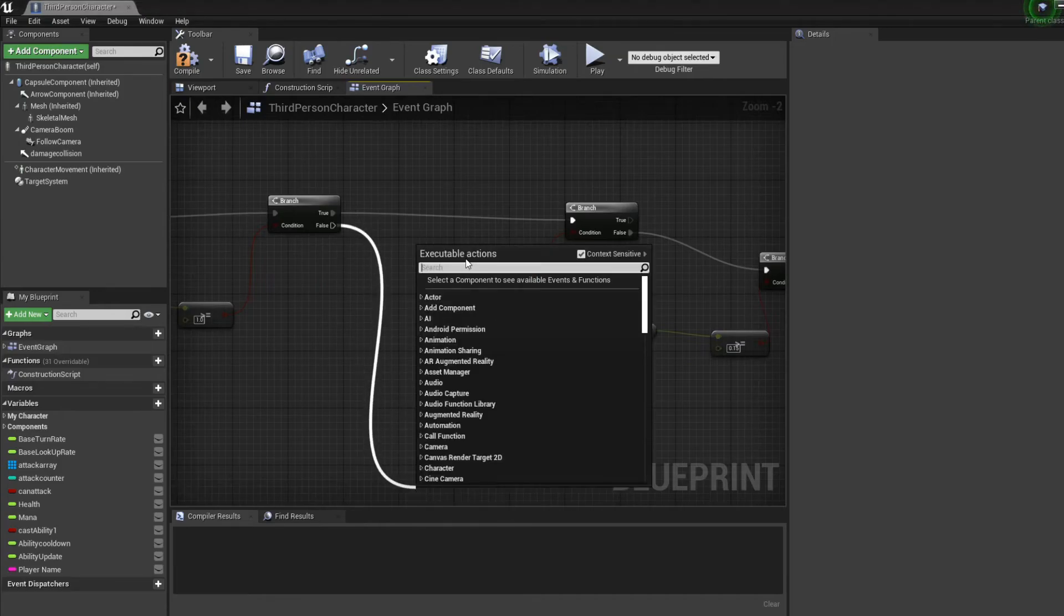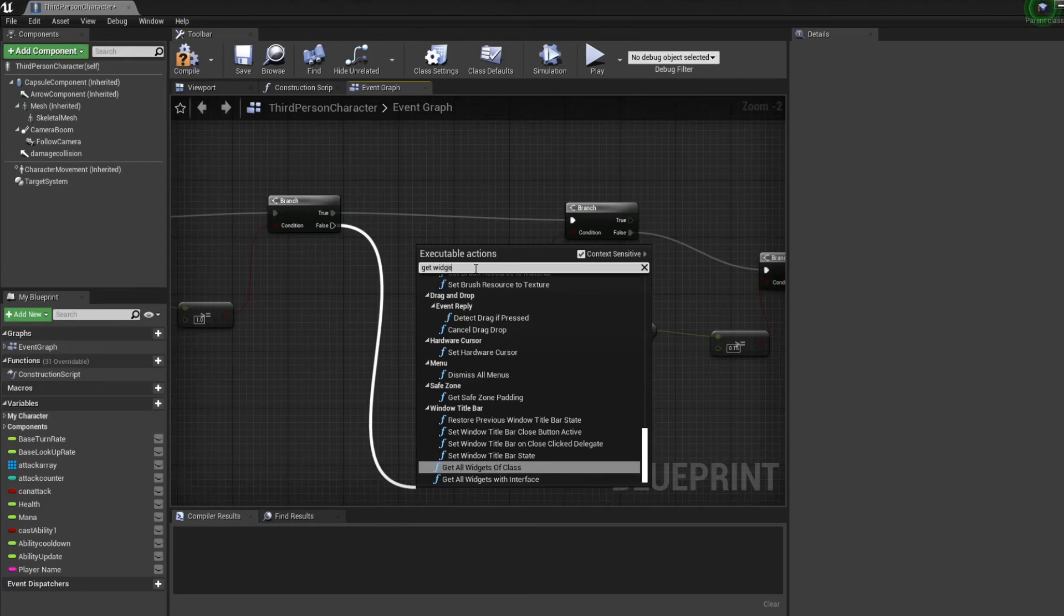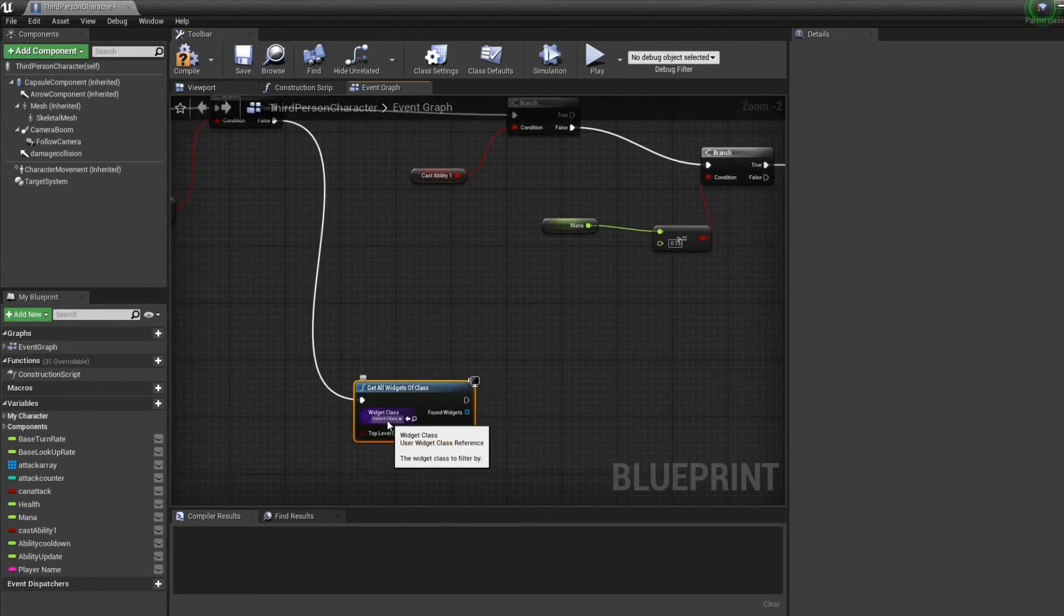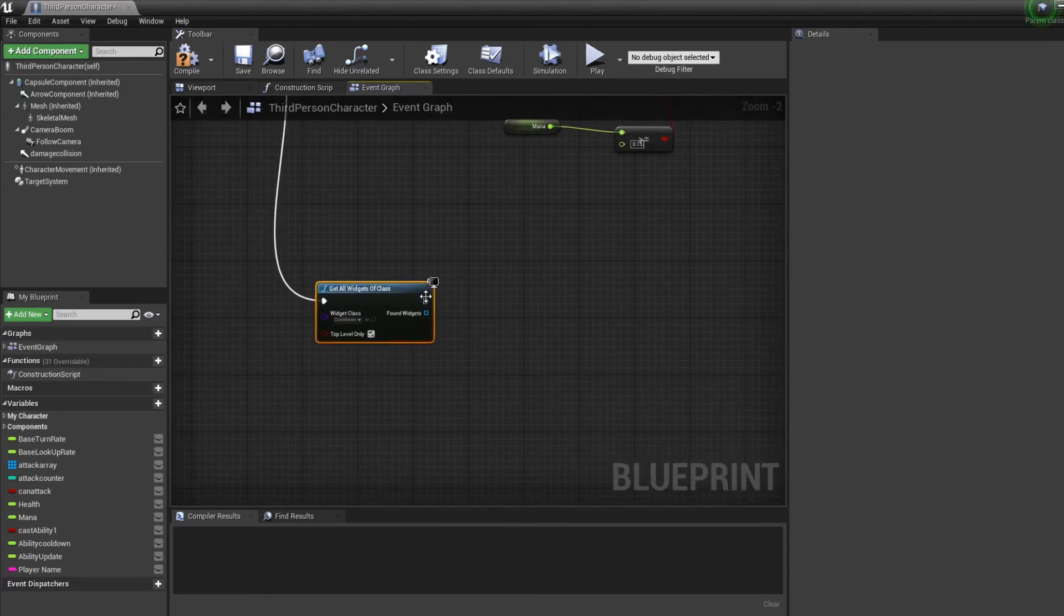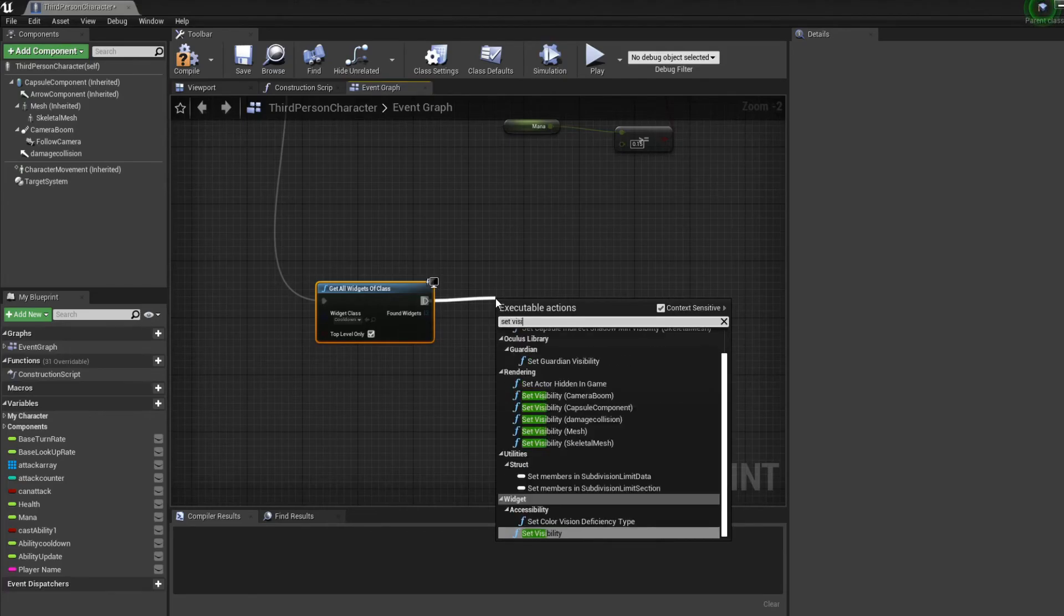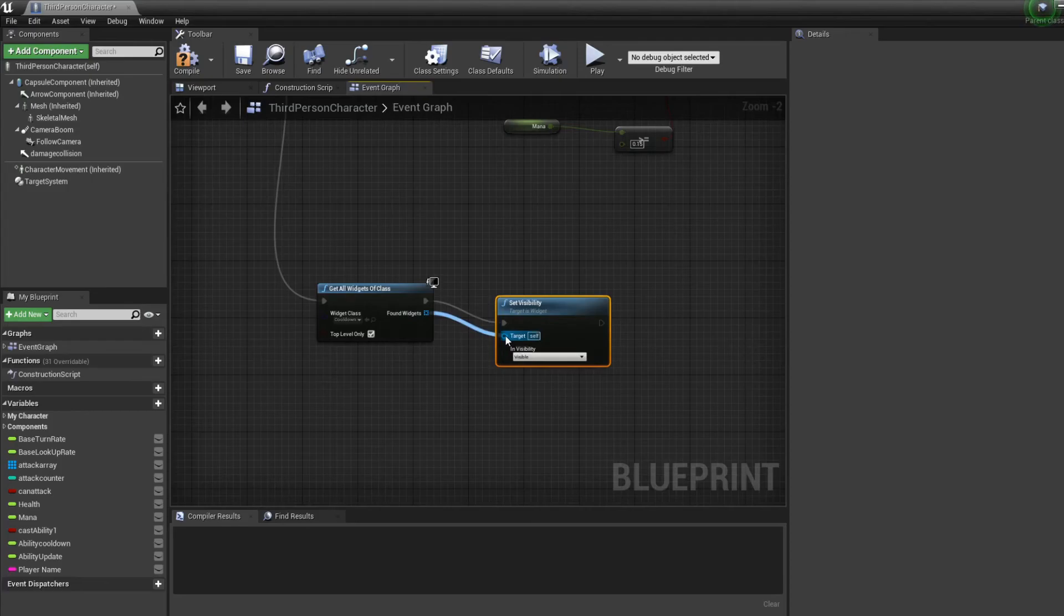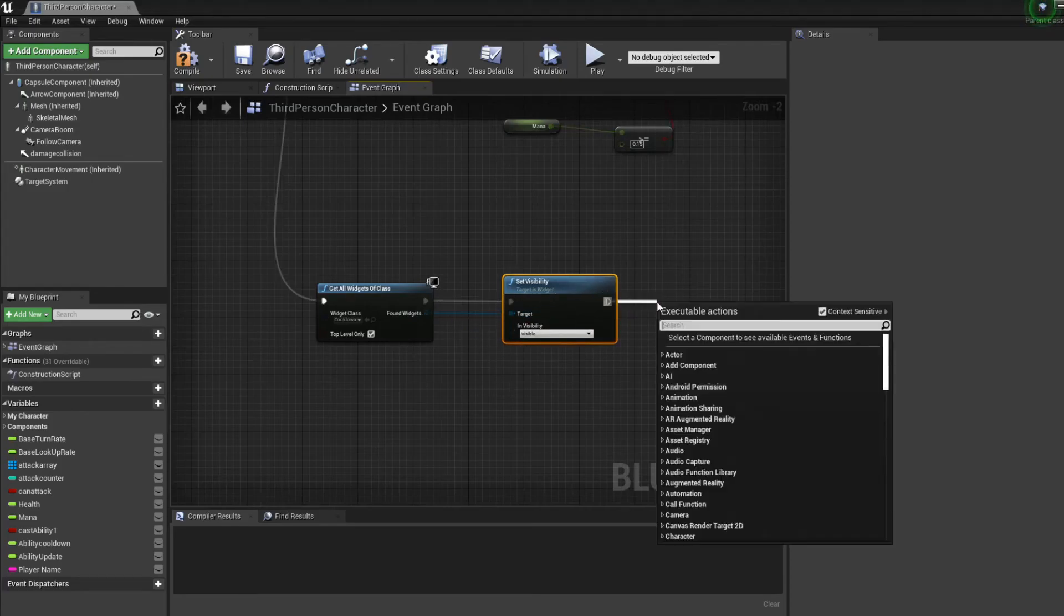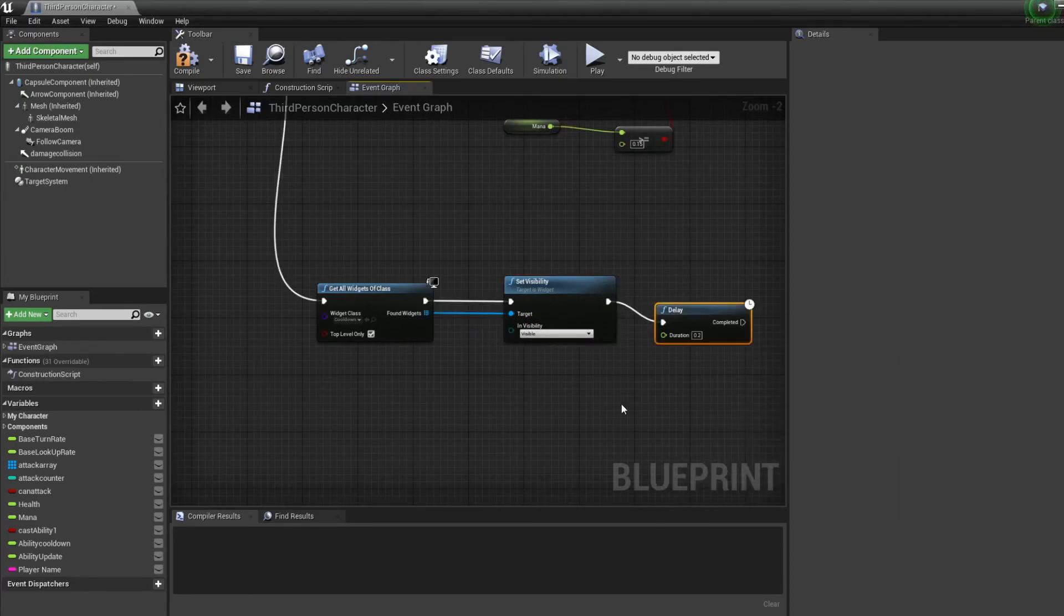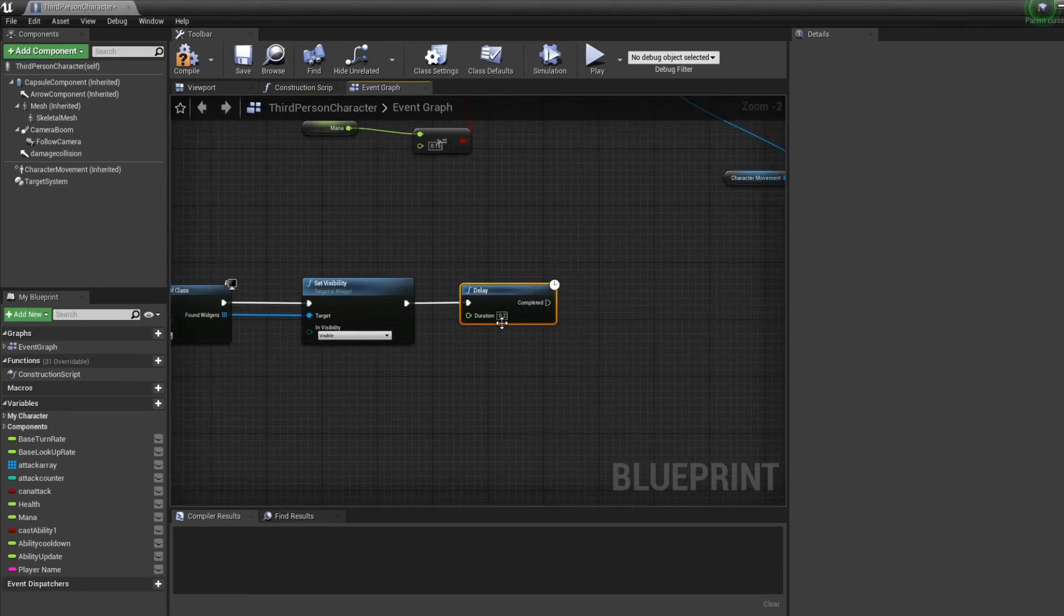So basically if you cannot cast the ability, create widget from class. The class is gonna be cooldown and we're gonna set visibility to on. And after a little delay we're gonna set it back to off, like it's visible then not visible.